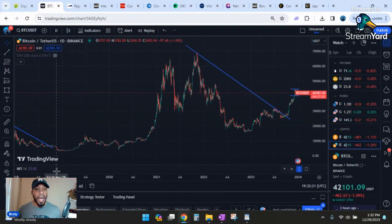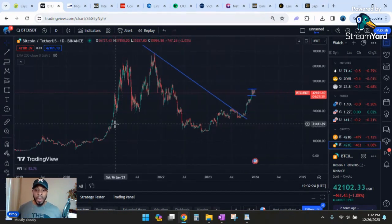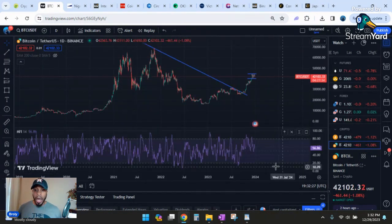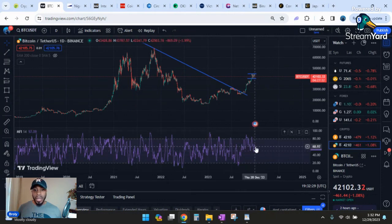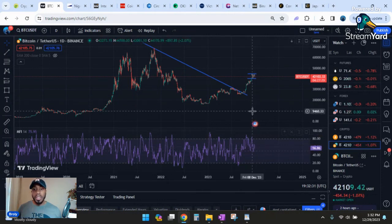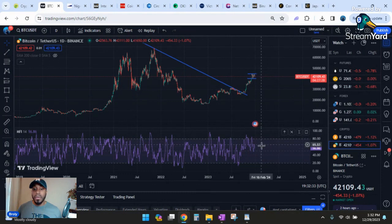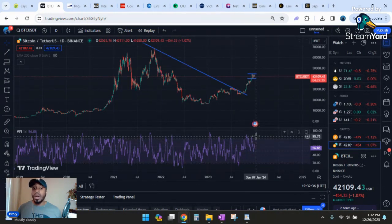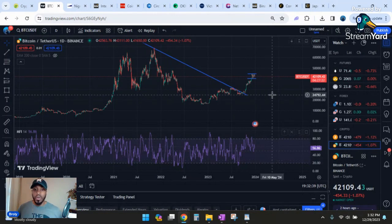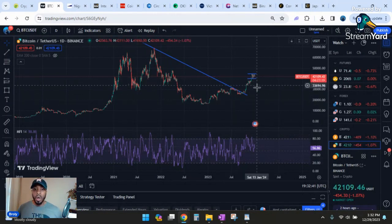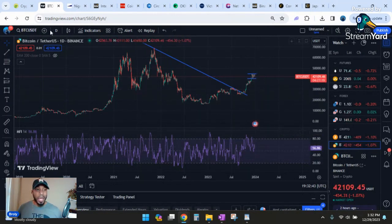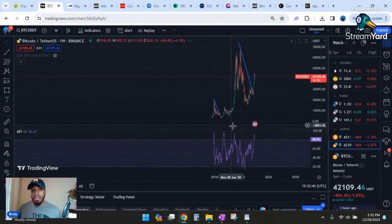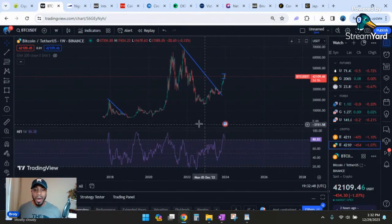One indicator I want to look at now and get a little more into is the money flow index. It shows how much money is flowing in and out. If we look at it on the daily, we're kind of in the middle heading towards the upside, which the top side indicates overbought and the bottom indicates oversold. I think the daily is a little bit too choppy. I think the weekly and monthly give us a better idea.